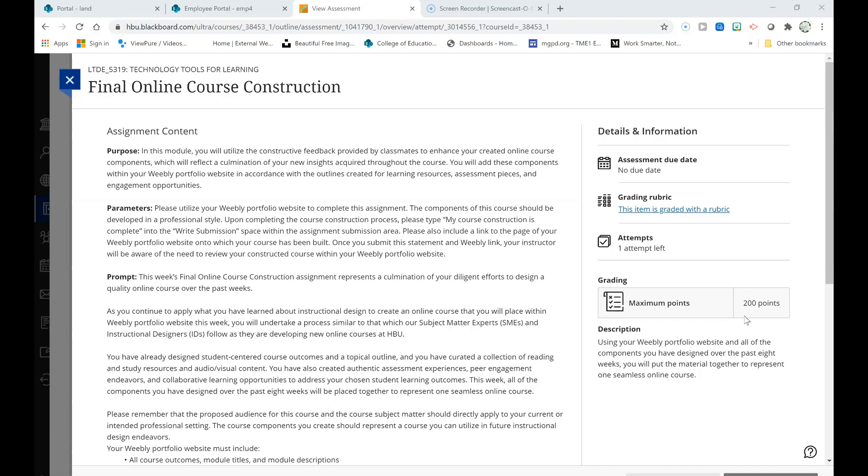You will want to utilize your Weebly website to construct this course. You will want to ensure that you are also incorporating the constructive feedback that colleagues have provided over the past weeks. This final online course construction represents a culmination of the diligent efforts you have put forth to design a quality online course over the past weeks.